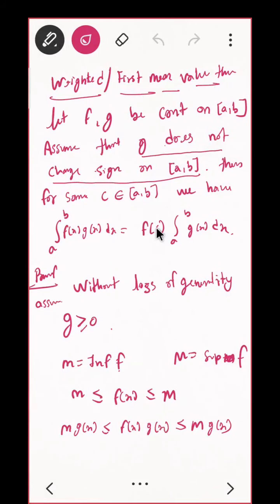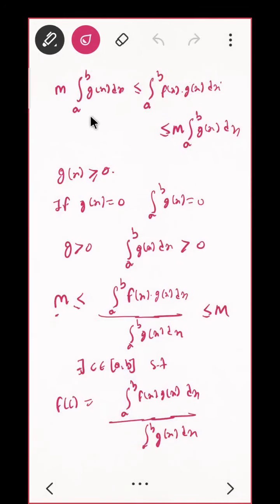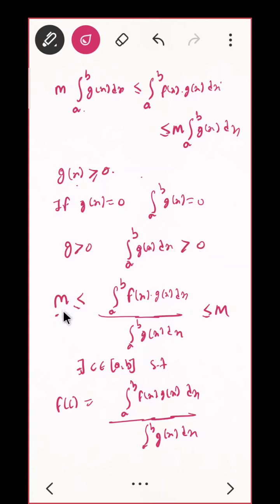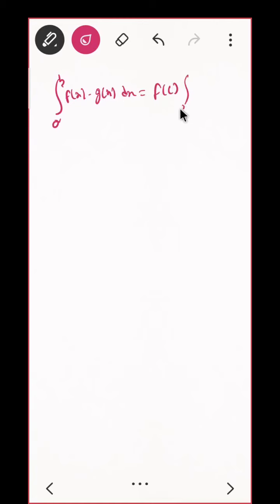Observe: from the divided form, f(c) will be something over ∫[a to b] g(x) dx. So I just want to use that part. If G(x) = 0 then the whole thing is 0 and there is nothing to prove. But if G(x) is positive then ∫[a to b] g(x) dx is positive so I can divide. Then m ≤ [∫[a to b] f(x)g(x) dx] / [∫[a to b] g(x) dx] ≤ M. By the Intermediate Value Theorem, there exists c ∈ [a, b] such that f(c) equals this expression. Hence proved.